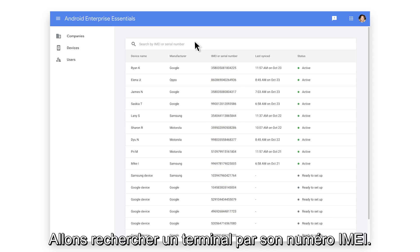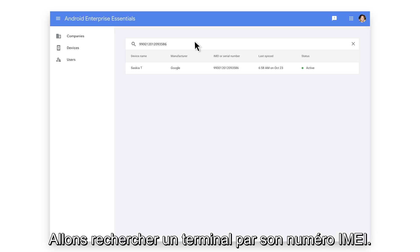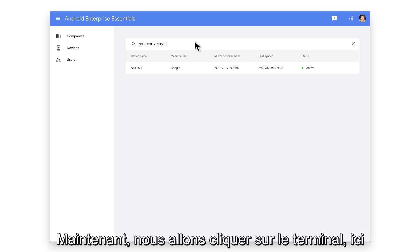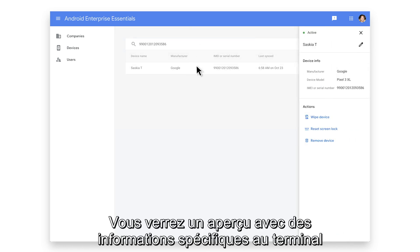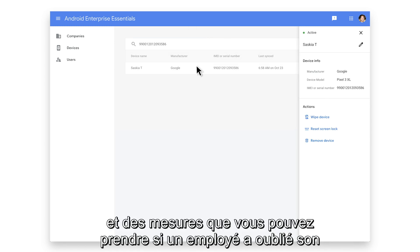Let's go ahead and search for a device by its IMEI number. Now let's click on the device. Here you will see an overview with specific device information and actions you can take.